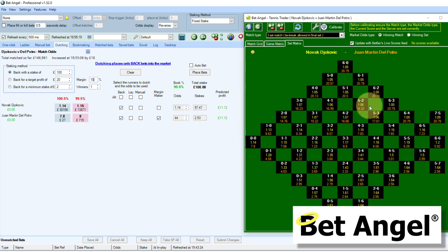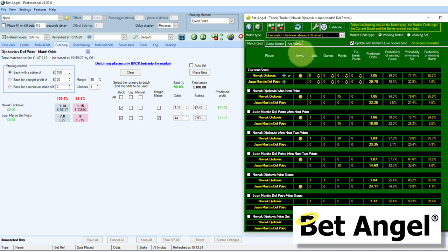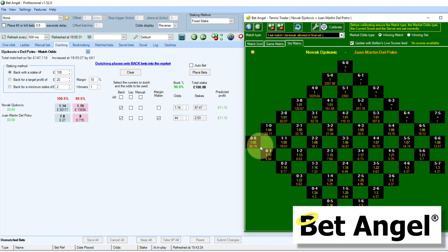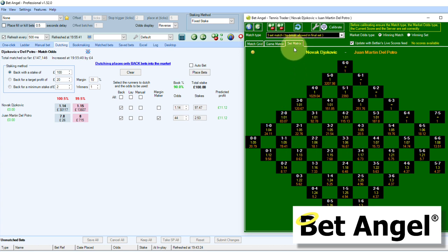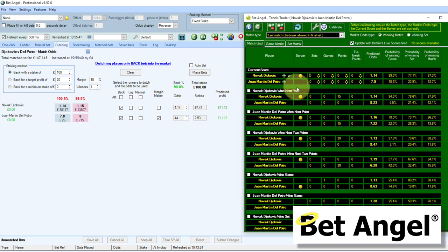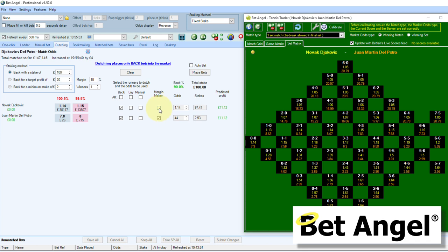Djokovic would need to be a set and probably a break up for it to hit 44. So the opportunities on Del Potro are a bit limited. Let's flip it the other way — reset this, take the set away from Djokovic and flip round to Djokovic. If we ask for 10% margin on Djokovic, we'd get about £11 out of the £100, and we're saying his odds need to drift to 1.3. What would cause his odds to drift to 1.3? He just needs to go a break down — that is how the odds would get matched at 1.3.